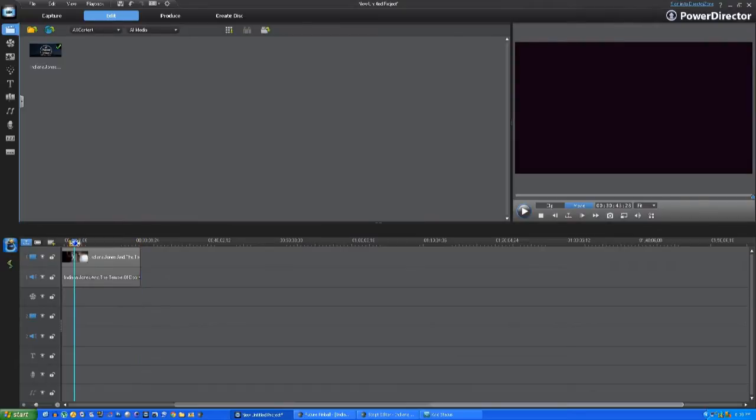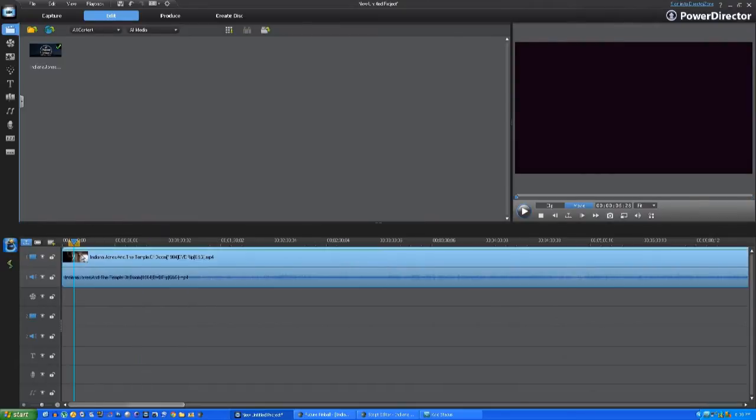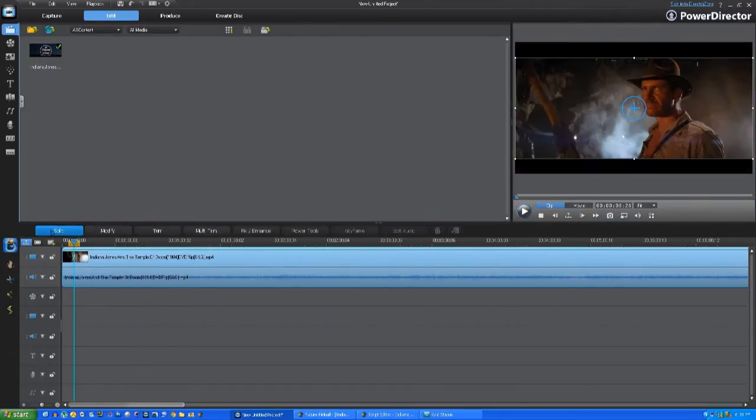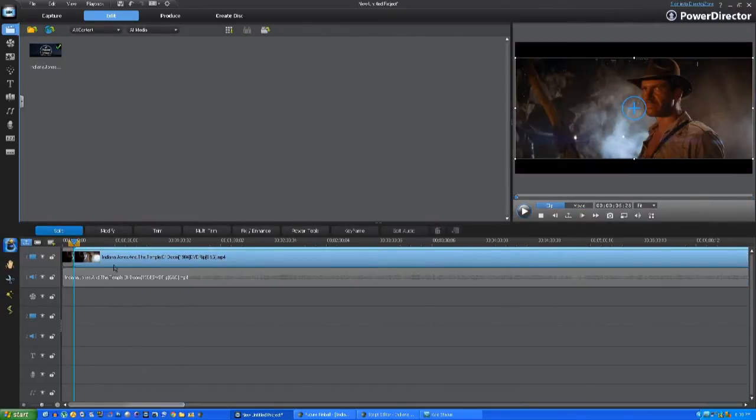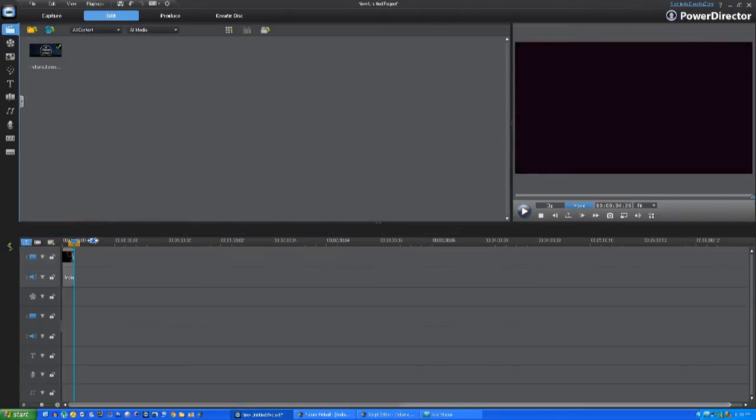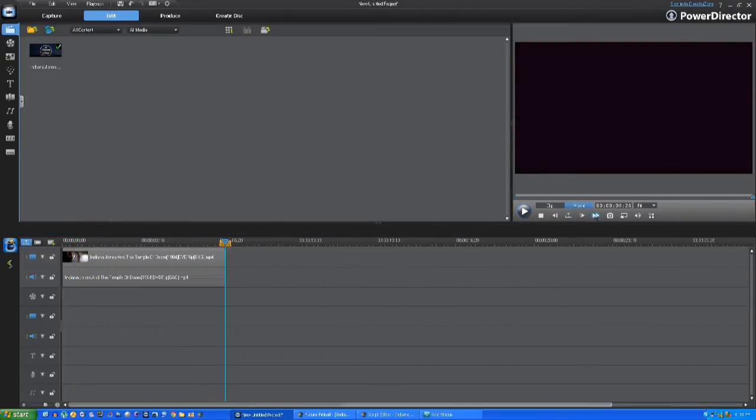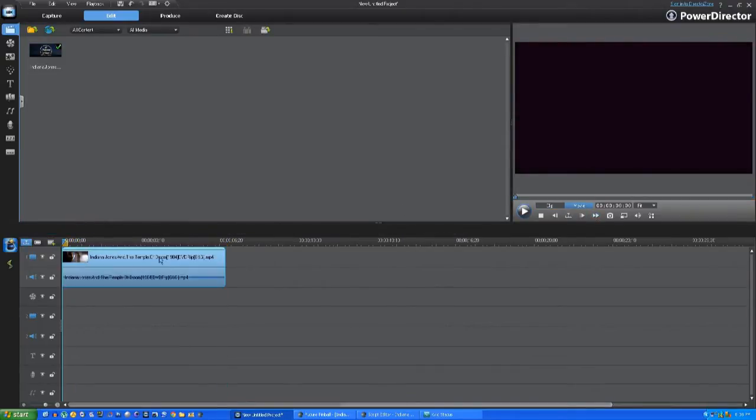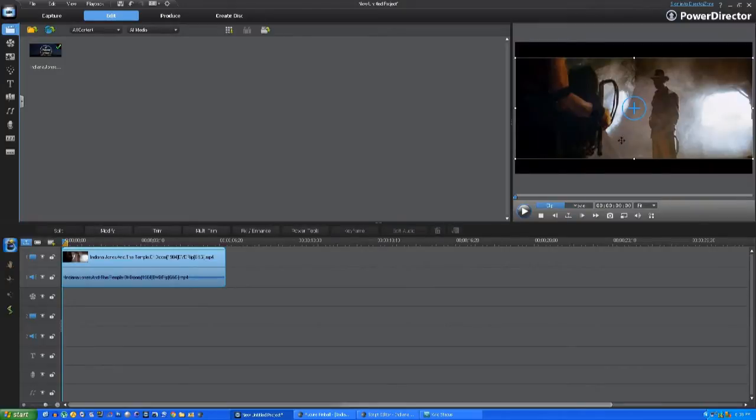What I'm doing here is I've just opened up PowerDirector, which is the editor that I use for all my clips. I'm selecting a clip from the film The Temple of Doom, which I'm going to use for the Indiana Jones table.